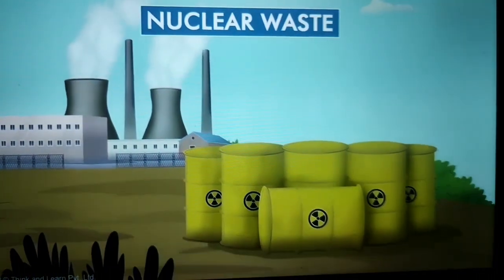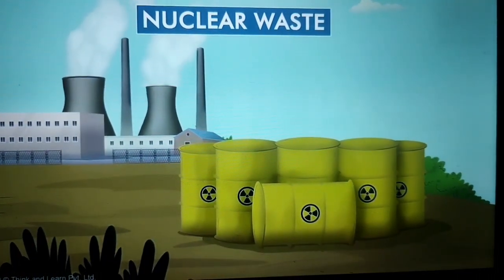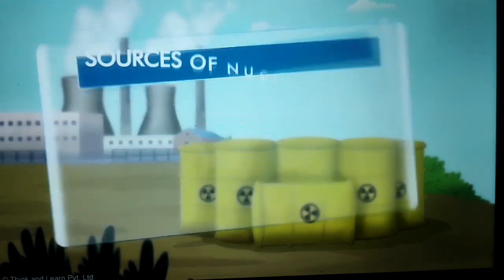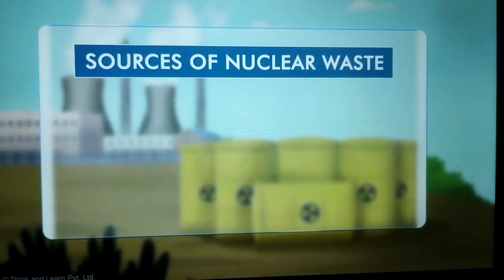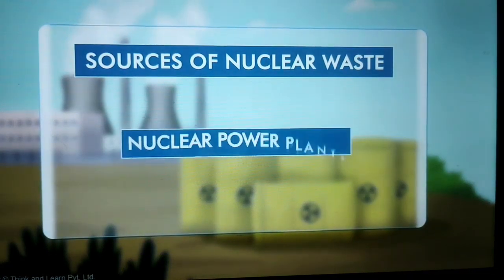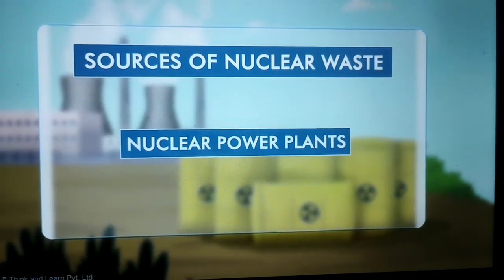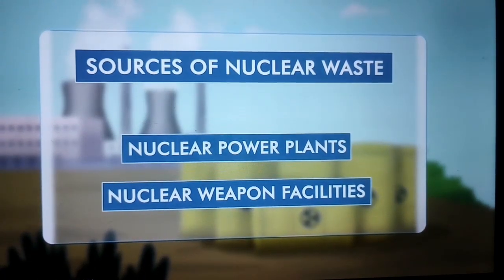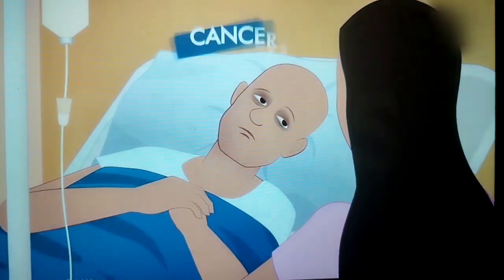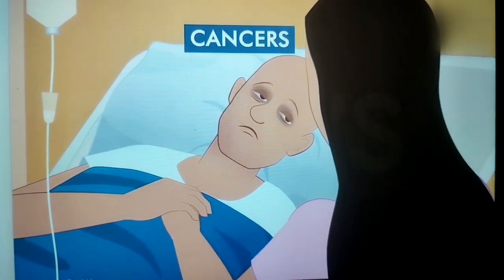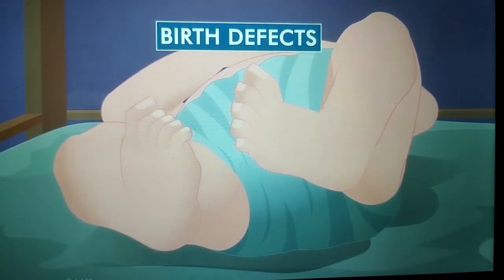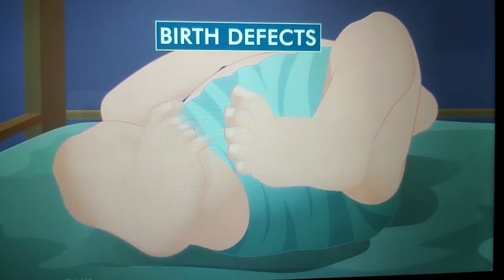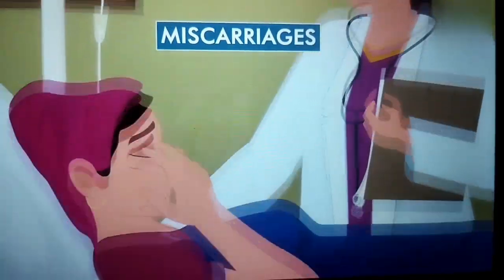Nuclear waste is also becoming an alarming problem. Radioactive waste from nuclear power plants and nuclear weapon production facilities can cause cancers, birth defects, and miscarriages.